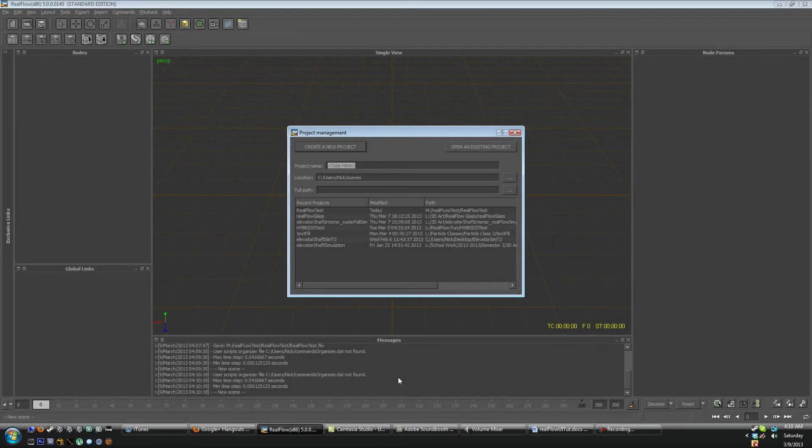Hello guys, today we're going to be working through the RealFlow user interface. The goal of this tutorial is to fundamentally understand the RealFlow user interface.